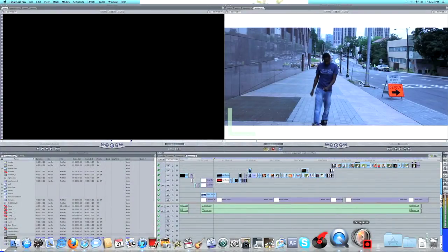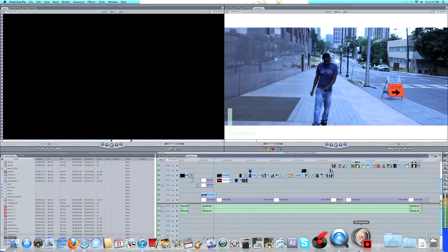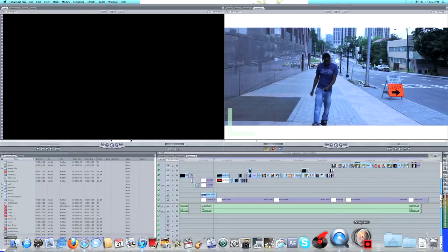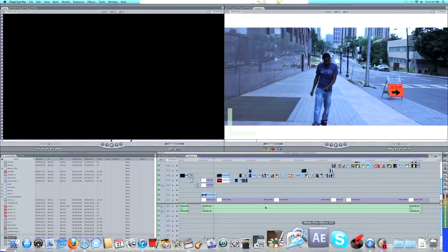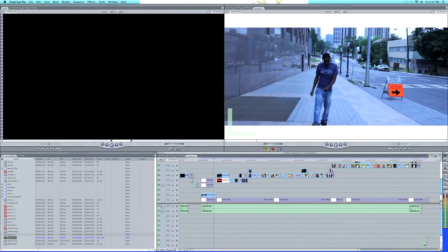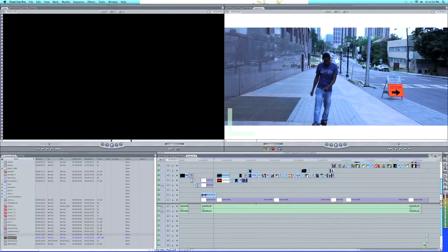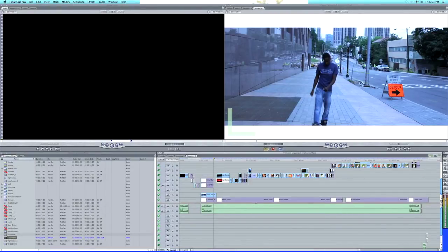How's it going guys, it's whgfilms1 here again. I'm bringing you another tutorial and this one I'm going to show you how to export footage from Final Cut Pro and upload it to YouTube where it will be 1080p HD. That's what you're actually trying to accomplish, so let's get started.